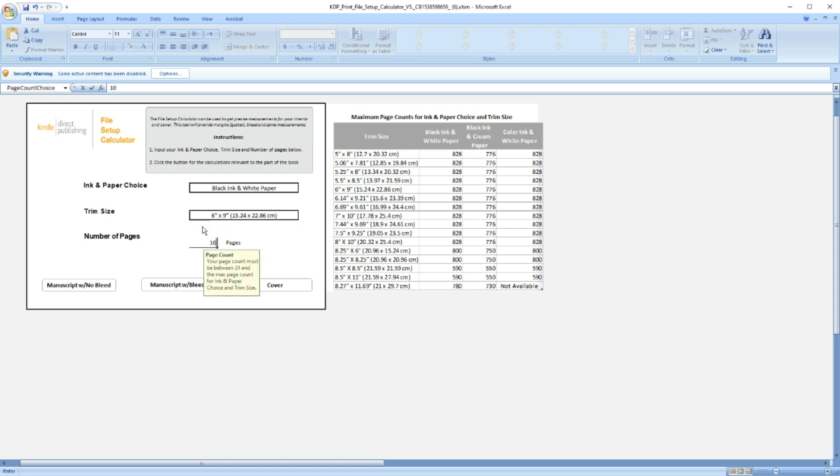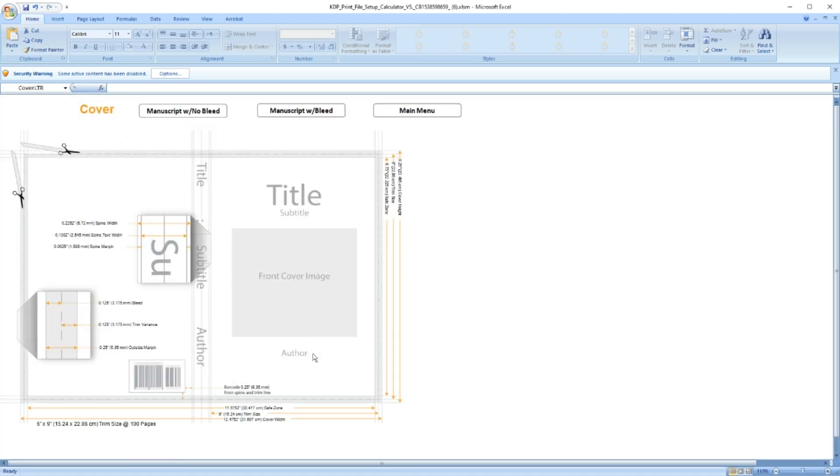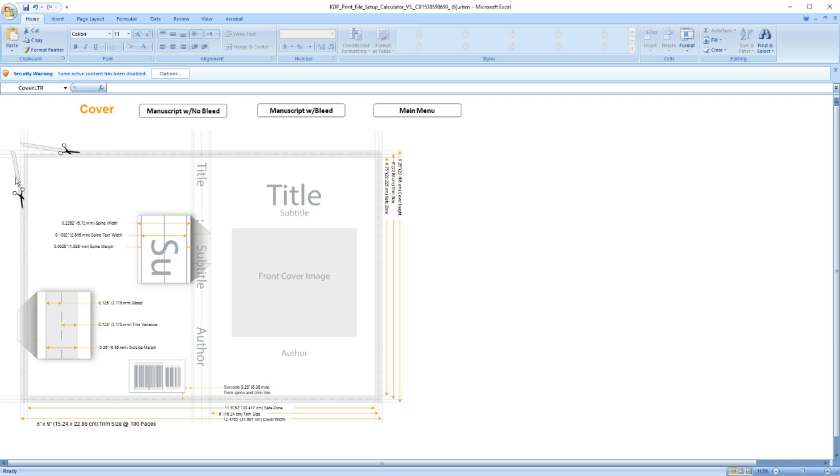As you can see, our cover size is 12.48 by 9.25 inch. And now that we are here, I also want to draw your attention to a couple of things. So as you can see in this corner, the bleed on all four edges will be 0.25 inch and half of that will be cut after trim. And the spine width is 0.23 inch.